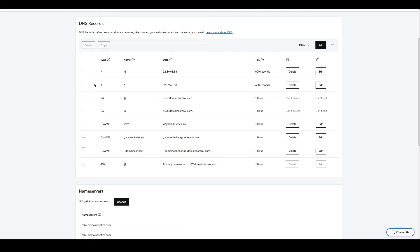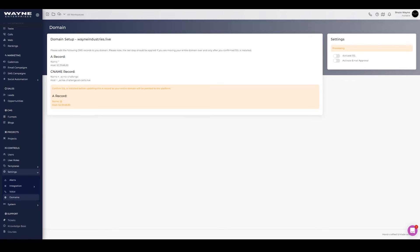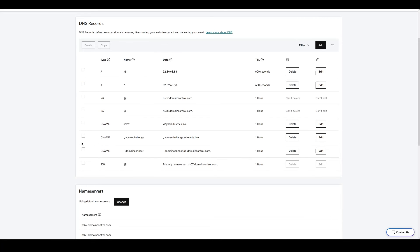After waiting, come back to your domain in the platform. DNS propagation can take up to 24–48 hours in rare cases, but on GoDaddy it's usually quick. Once the records are set, click 'Activate SSL' to put it in the queue. The queue runs every minute. If there's an error, it means DNS hasn't updated yet — just wait and press Activate SSL again.